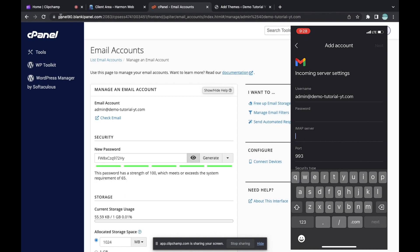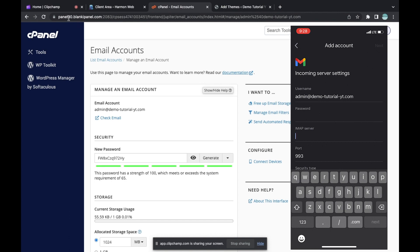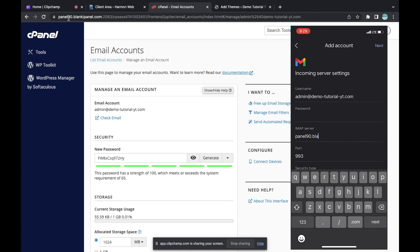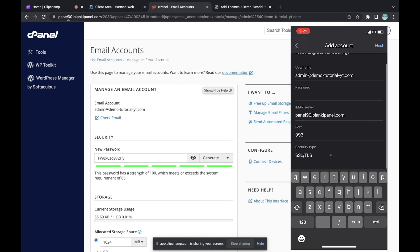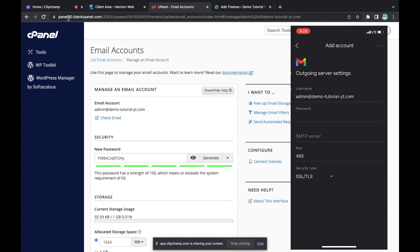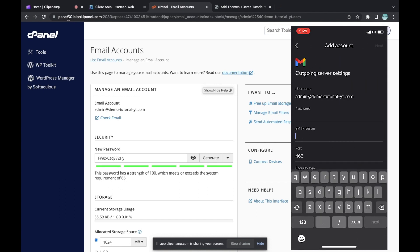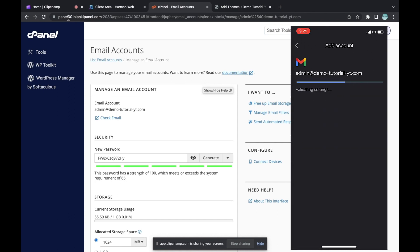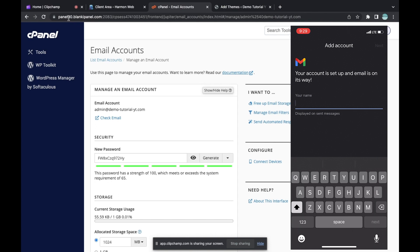Now you'll be asked to type your IMAP server. If you look at the top of the cPanel page you'll see the server name, which is panel90.blankypanel.com. Make sure the port is 993 and the security type is SSL/TLS. Click Next, and you'll be asked to type your SMTP server — use that same server name, panel90.blankypanel.com. Then click Next.